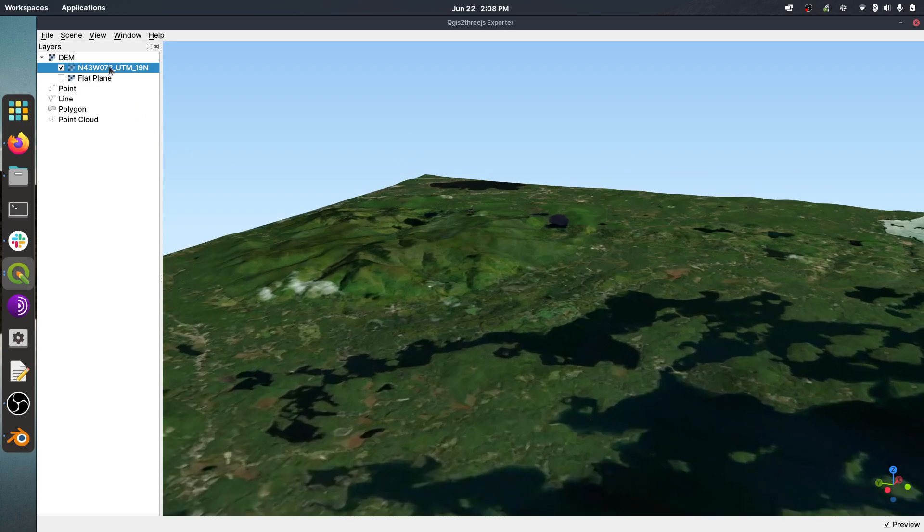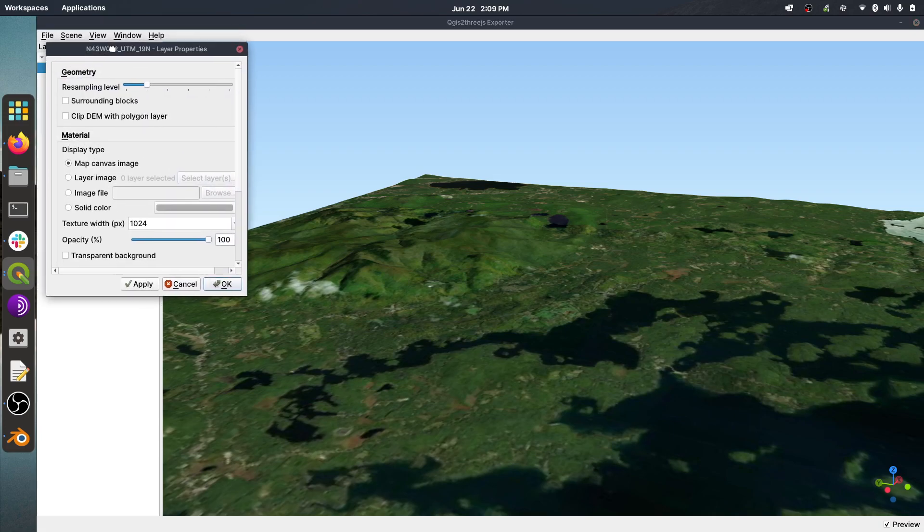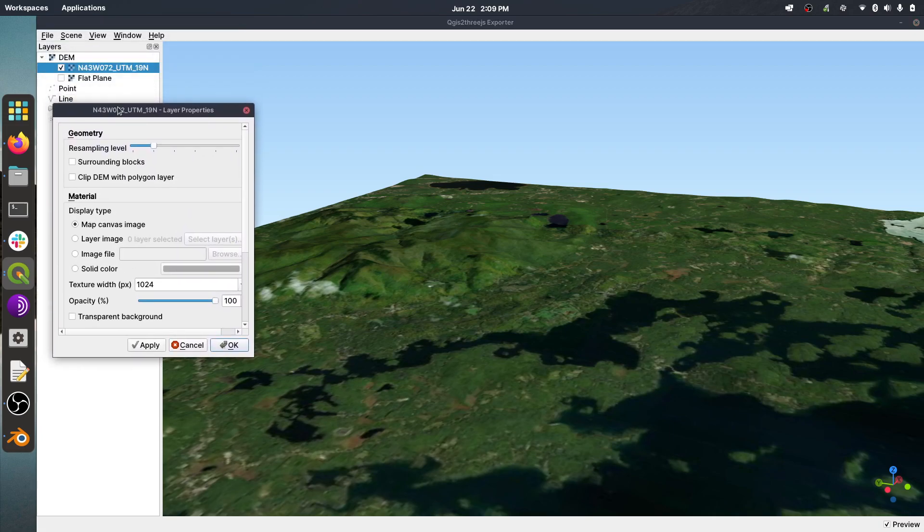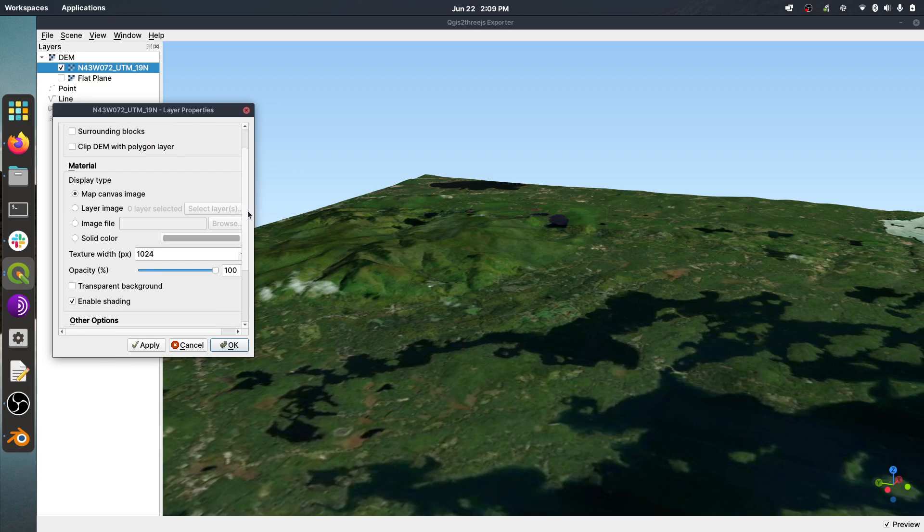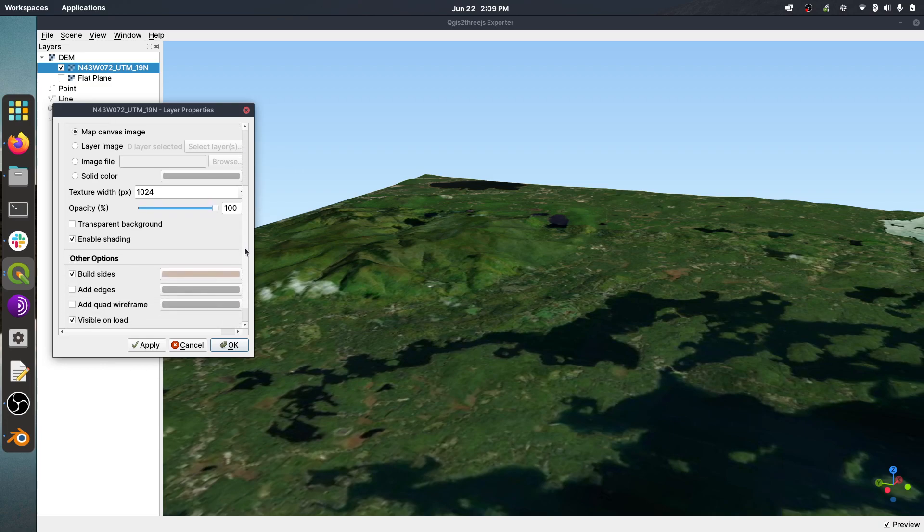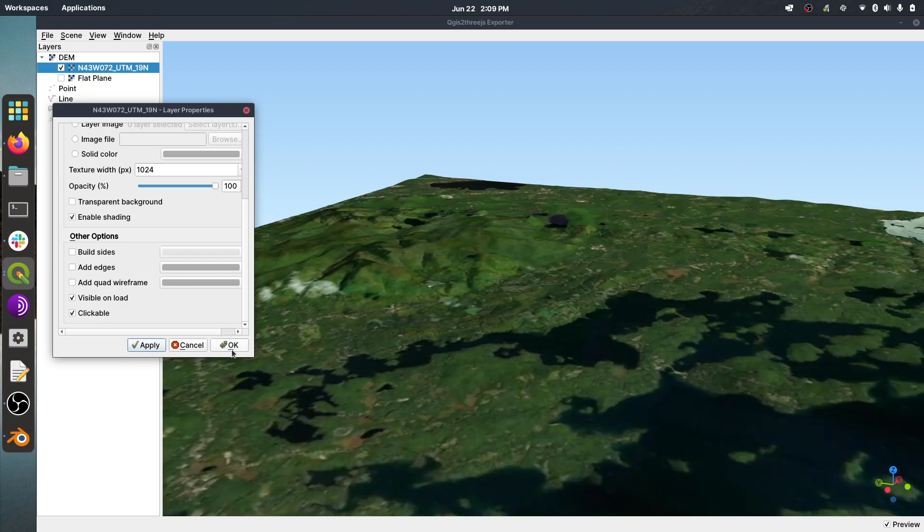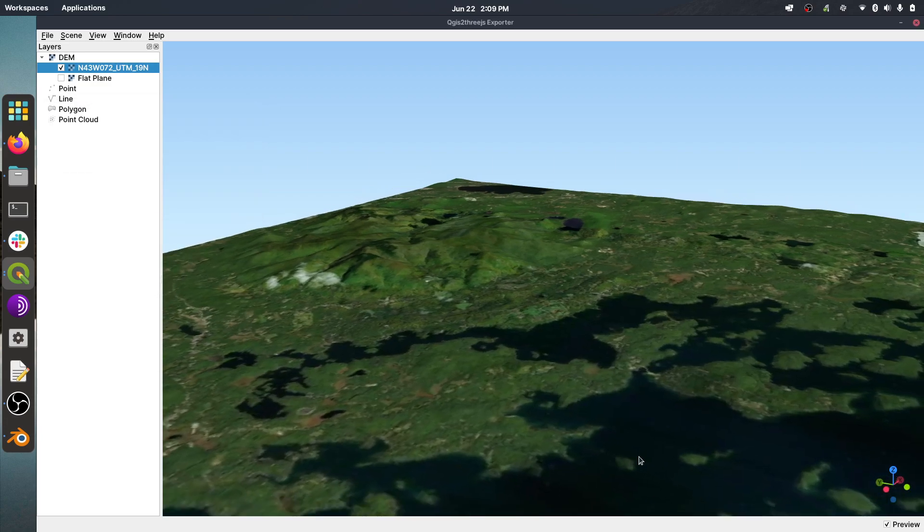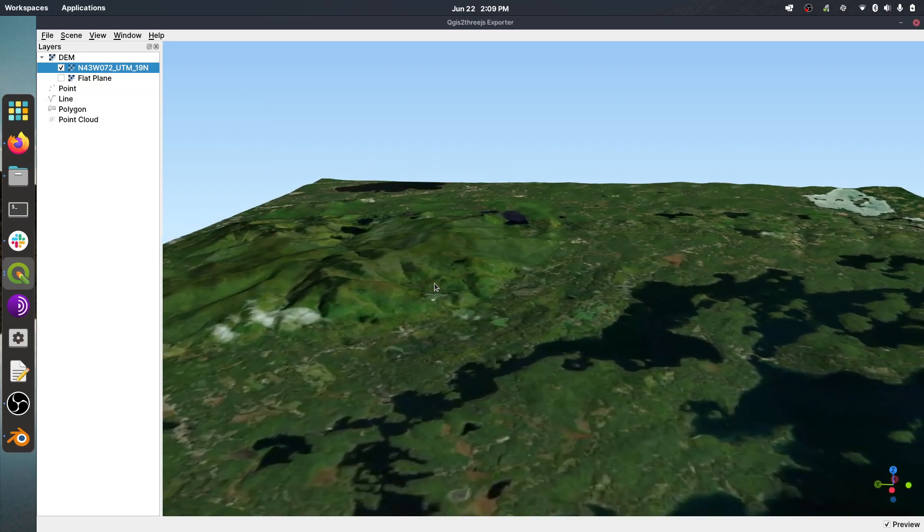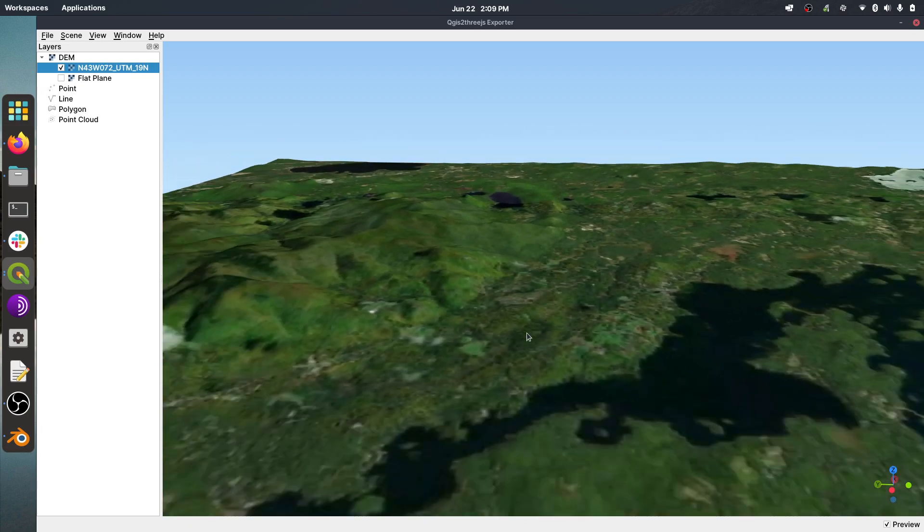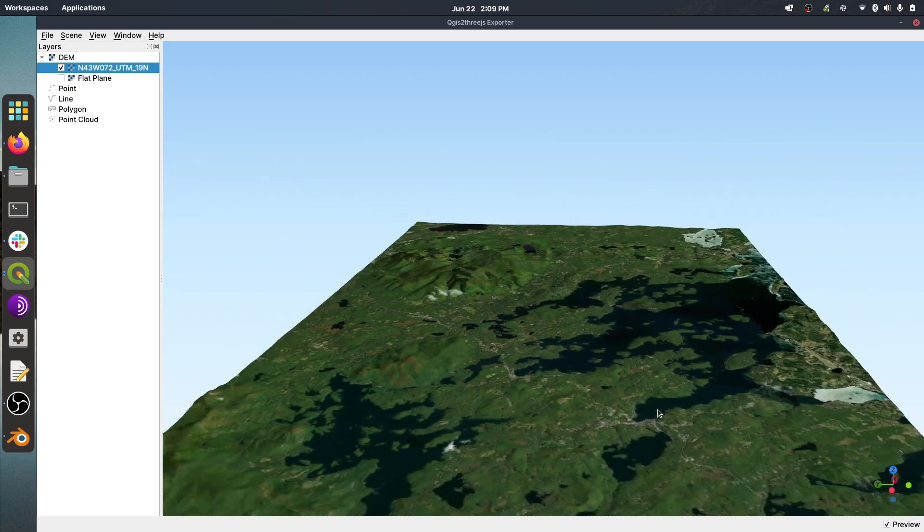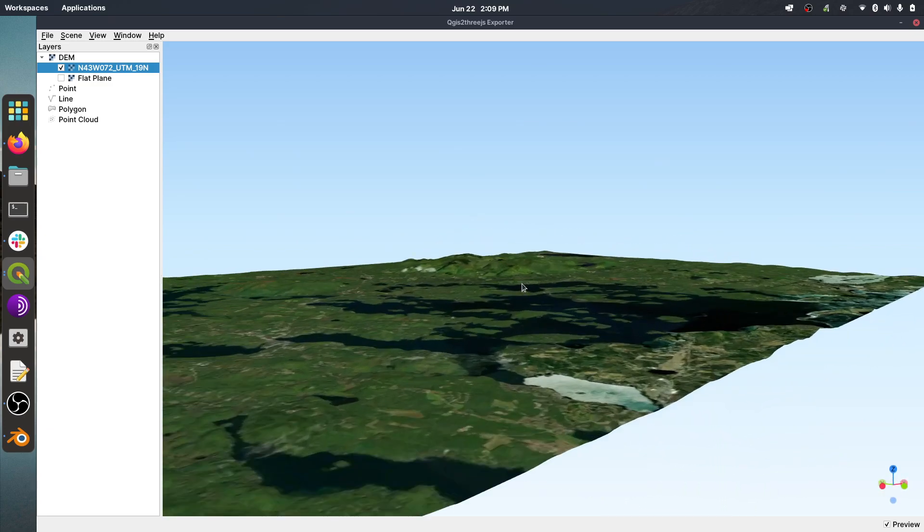We're going to right-click on the DEM in the layer here, and we're going to select Properties. And we're going to turn the resampling level up, and I'm just going to turn it up all the way. And then we're going to scroll down to where it says Other Options, and we're going to turn off this part that says Build Sides. This is all preference-based. You can leave the sides on if you want. I generally don't like them, so I'm going to turn them off. We're going to hit Apply. And now it's been resampled to a little bit higher quality. And there's our model that we're going to export.